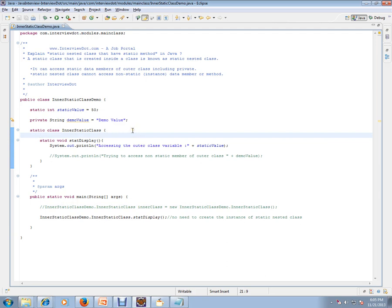This is a static nested class that has a static method — an interview question. Hope this video is useful for your Java interview preparation. Thank you, and all the best for your interview.